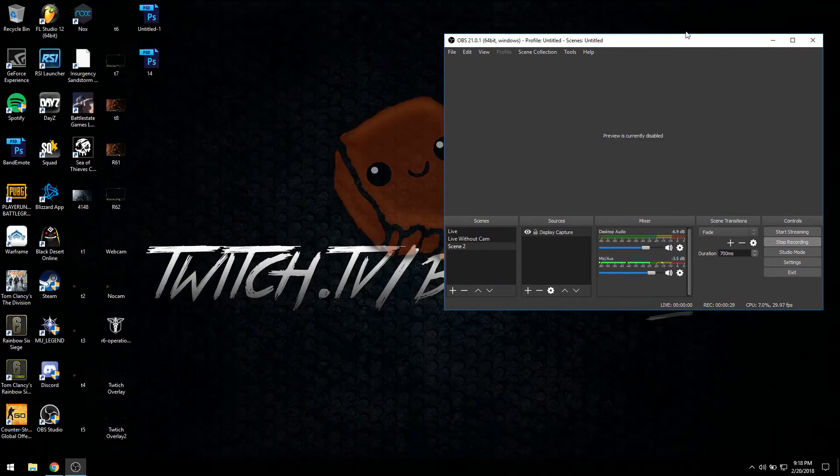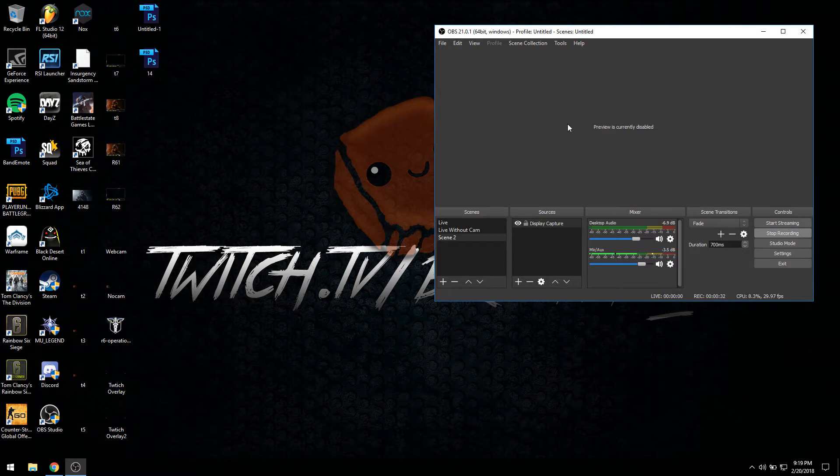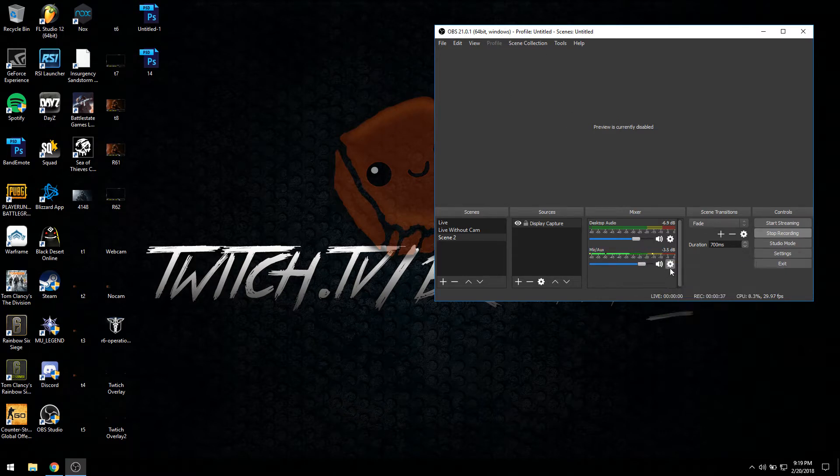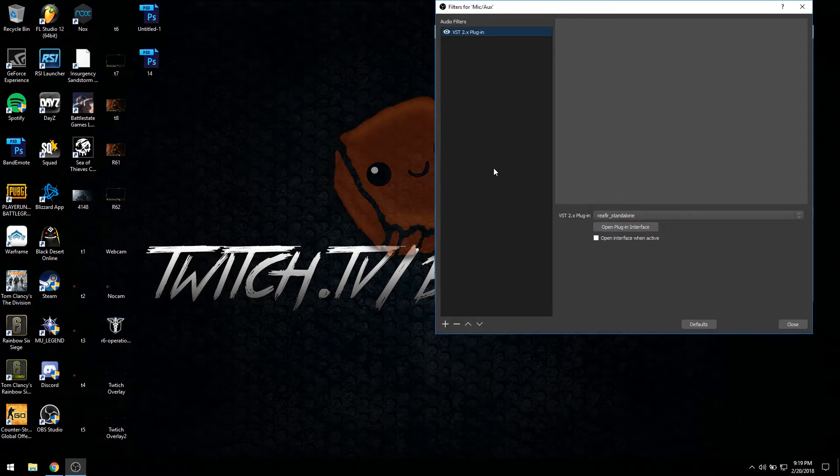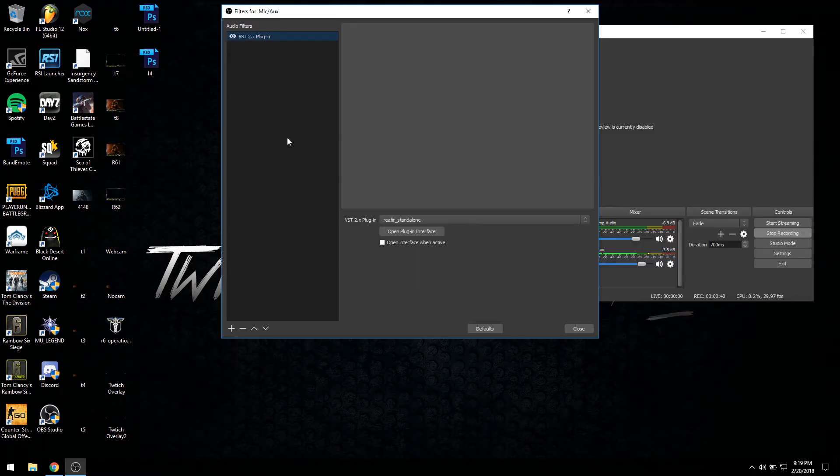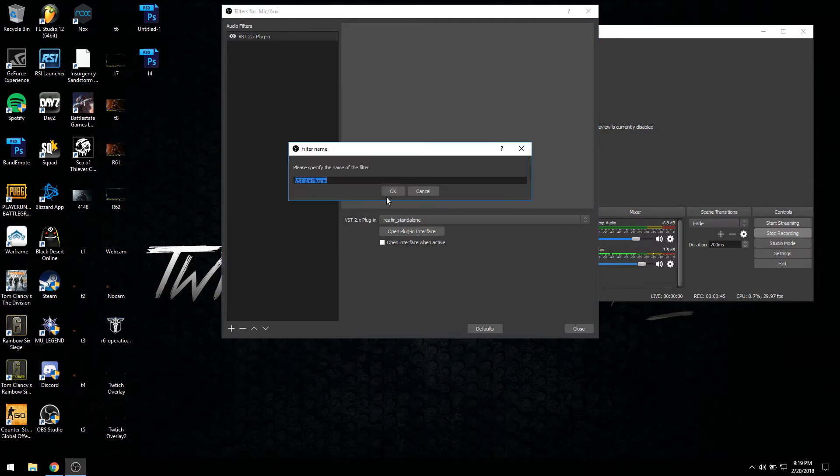Once you've installed both, make sure OBS is closed and restart your system. Reboot OBS when you come back up. In the mic, hit the gear icon, hit filters.